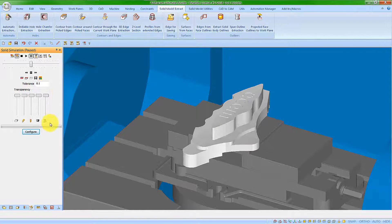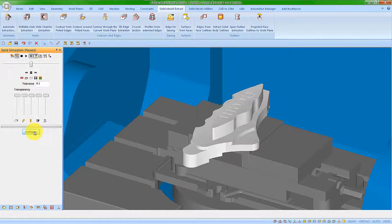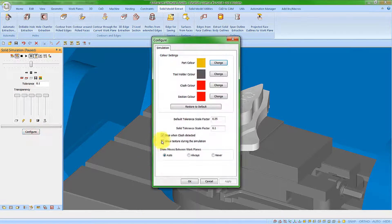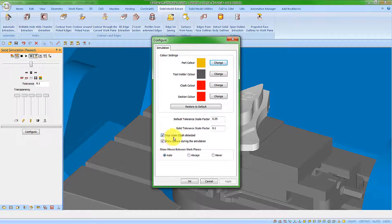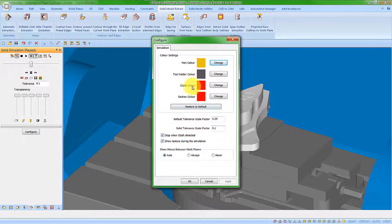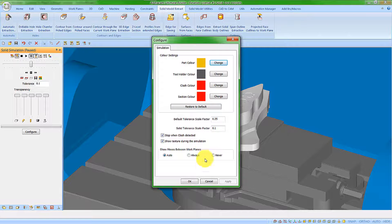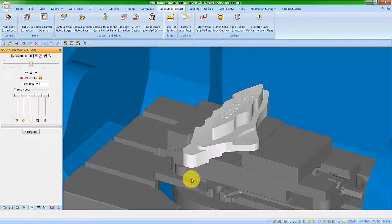Let's now run the simulation. In the configure area, I have it set to stop when clash detected, and the clash color will be indicated in red.